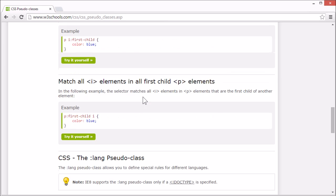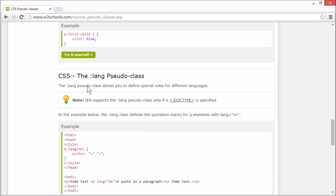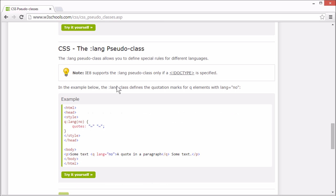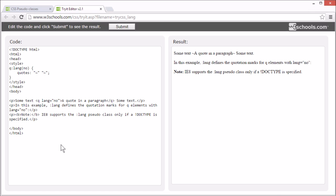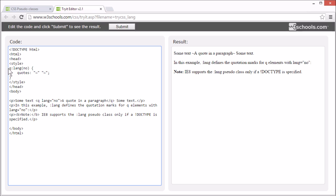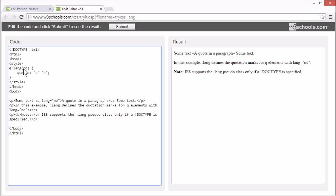We can use the lang or language pseudo-class to define special rules for different languages. Here we've specified which kind of quotes to use when using the Q element for when the lang attribute is set to a specific language, in this case no for Norwegian.